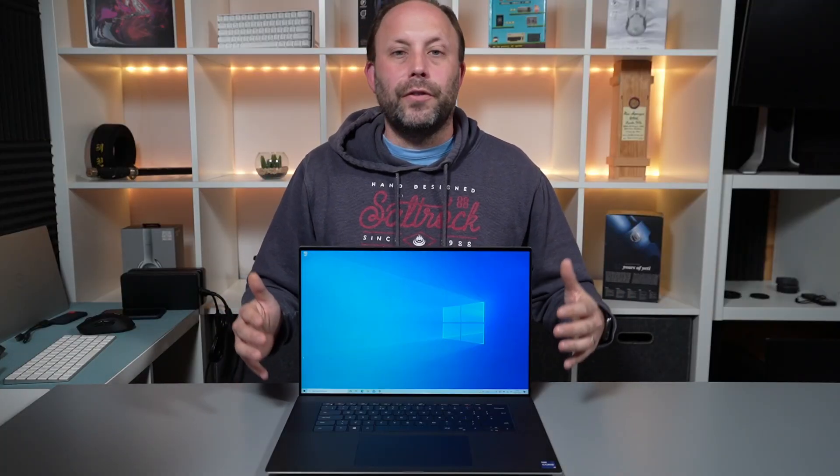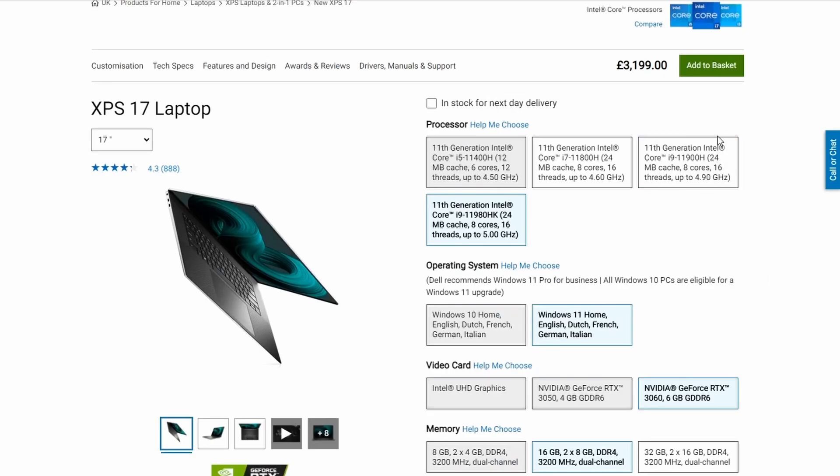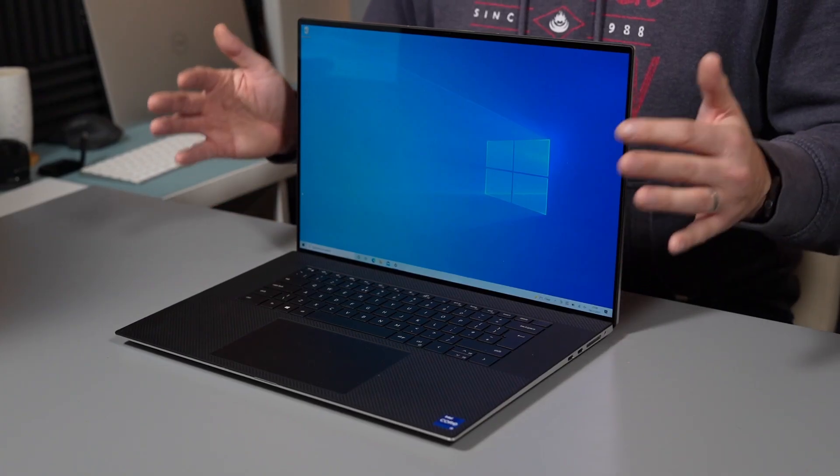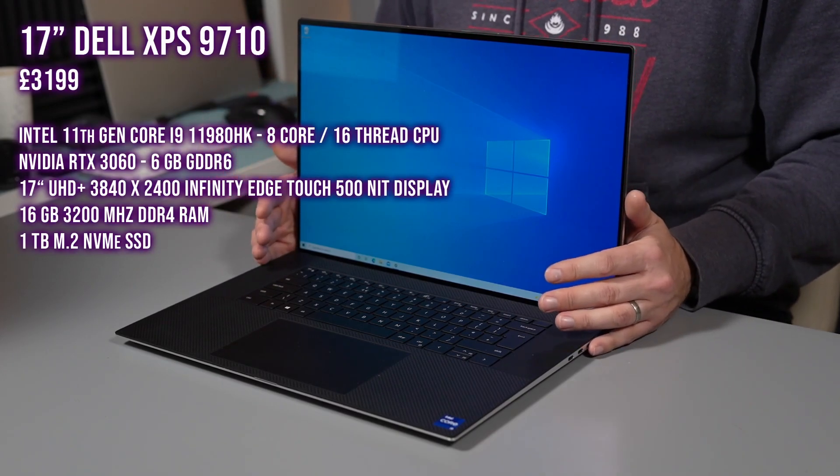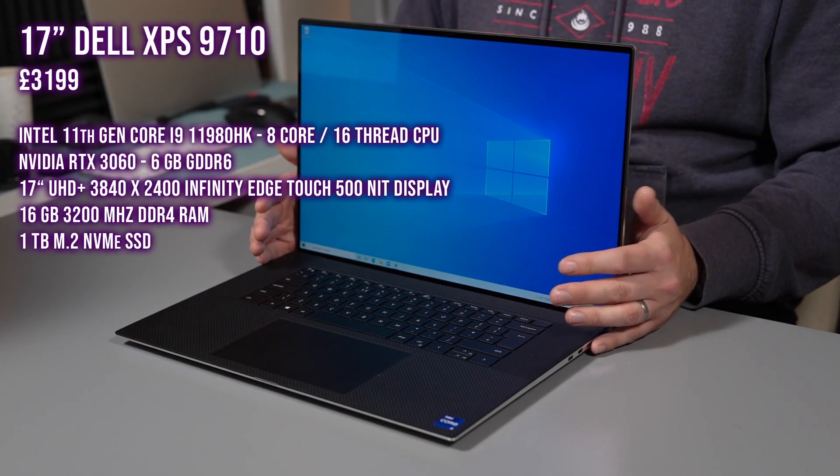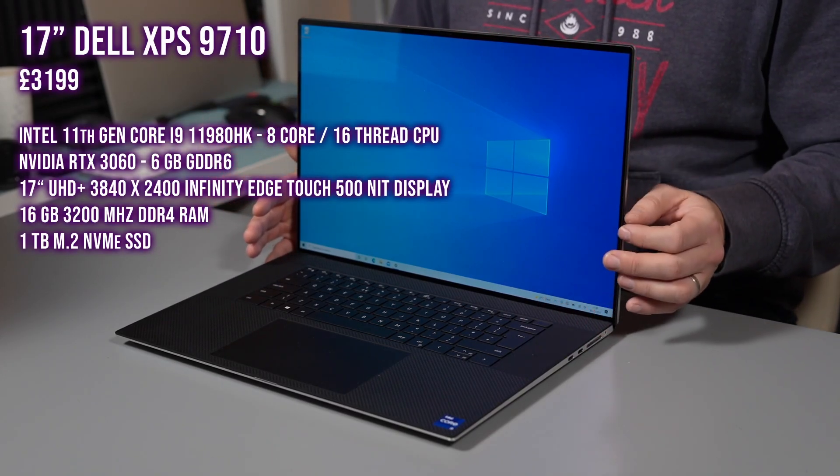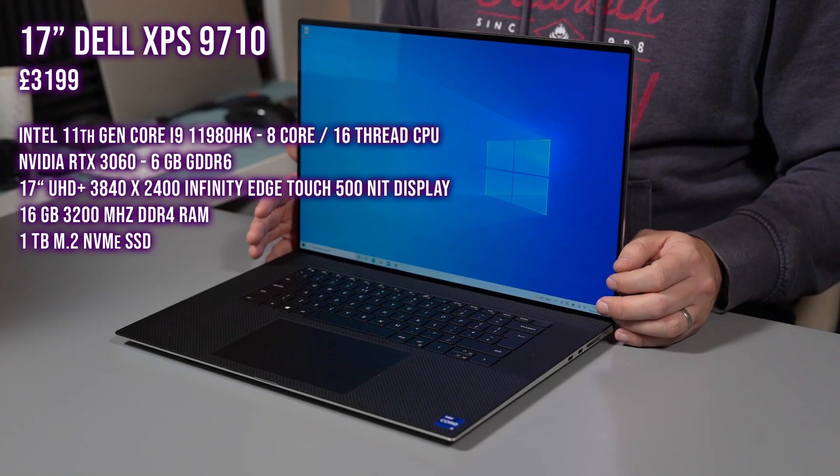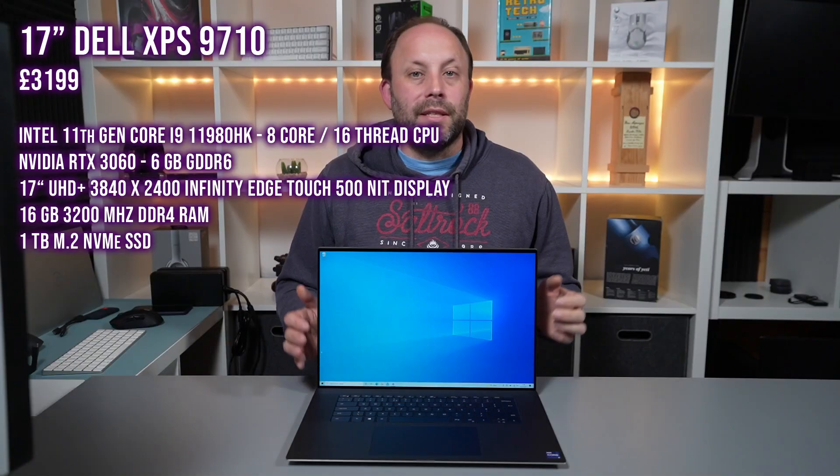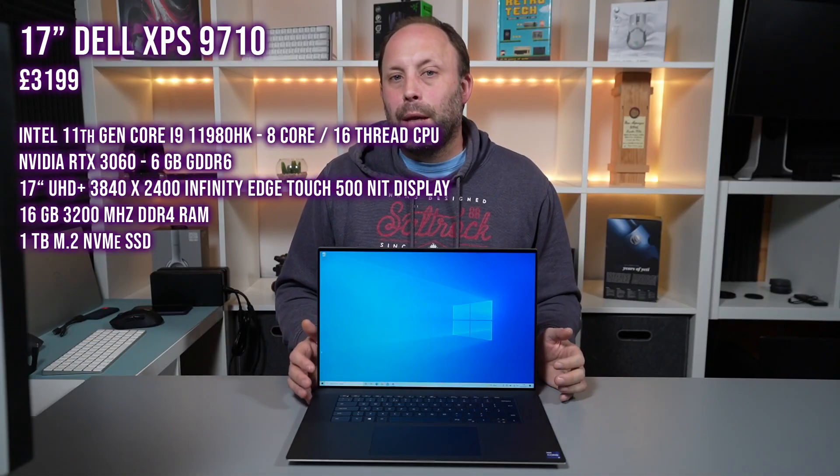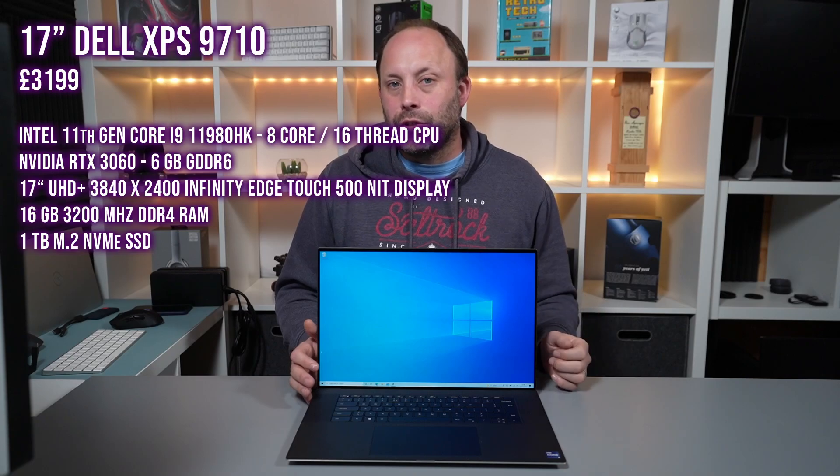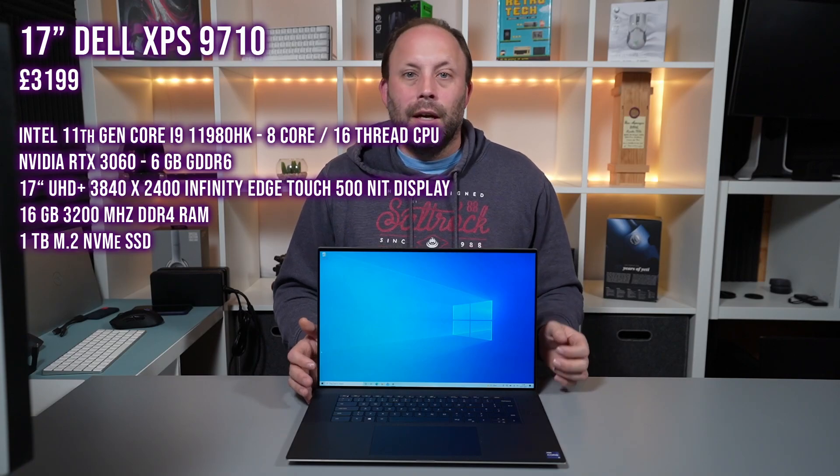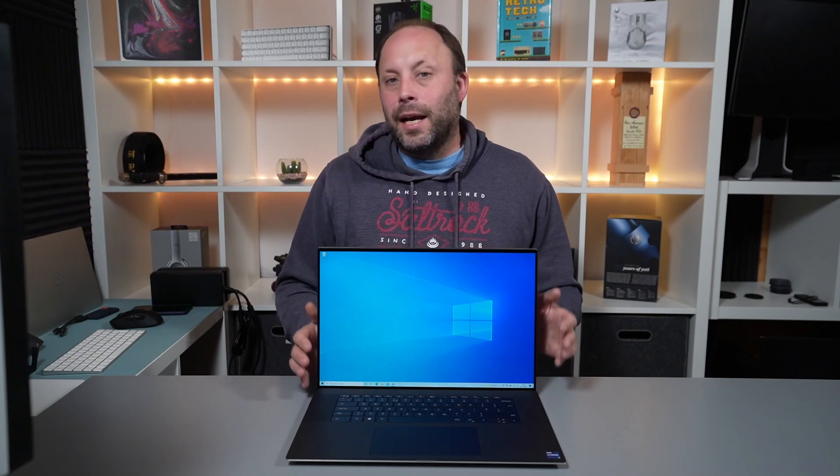Now I wouldn't recommend this specification for your average user because this comes in at an eye-watering £3,199. This model has the Intel 11th Gen i9-11980HK, an NVIDIA RTX 3060 GPU, the 17-inch 4K Plus 16x10 touchscreen, a 1TB SSD, and 16GB of RAM.